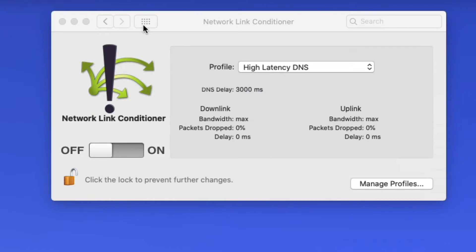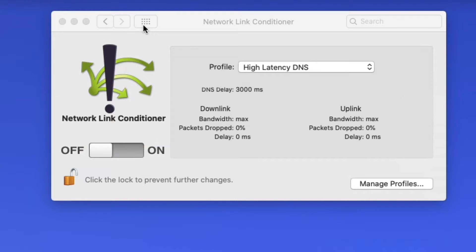You can actually use a tool called Network Link Conditioner, which is a tool that we have been using now for a few years since we discovered it. It's a component of Xcode, which is available on the Macintosh. So it runs only on Macintosh computers, but I would assume there's tools like this for Windows.